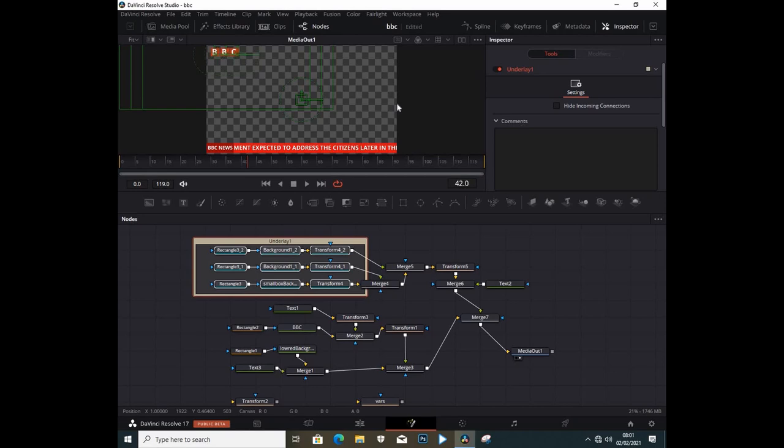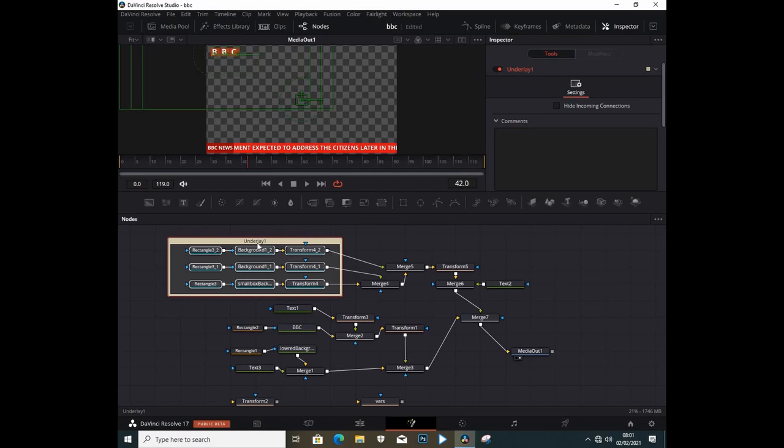Right away you can see this is a group. I can move this around and I can see what is inside the grouping.